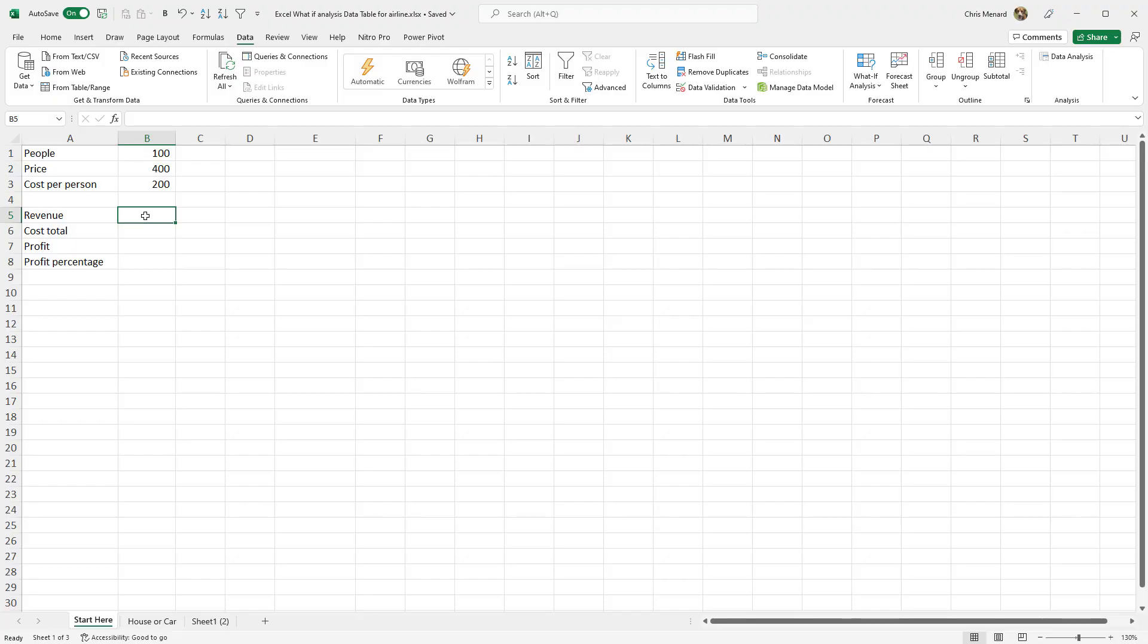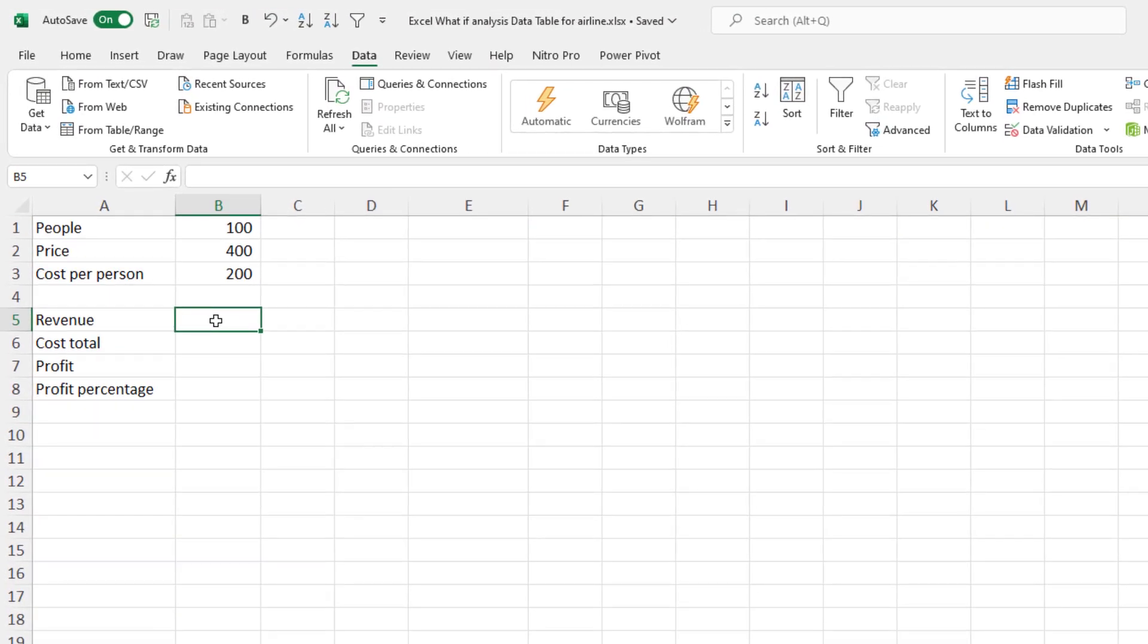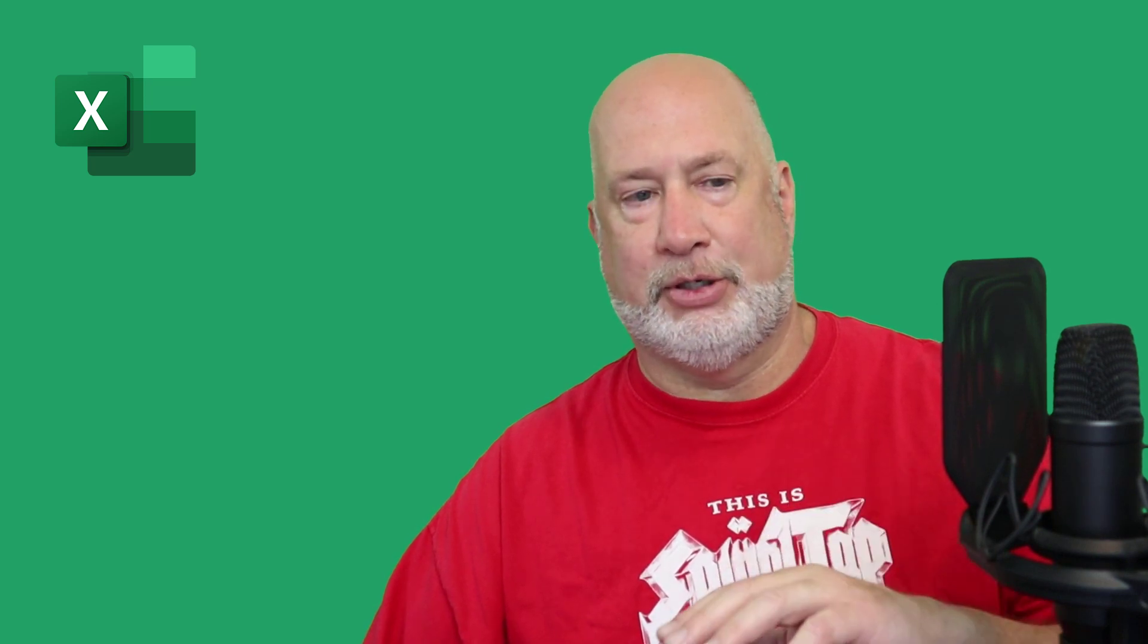We're going to look at input cells. We'll look at dependent cells. In case you're wondering what in the world is the data table, I change an input cell, for example, the price in cell B2 and all the dependent cells, the answers will change for me. Cool way to quickly figure out different values at different input cells.